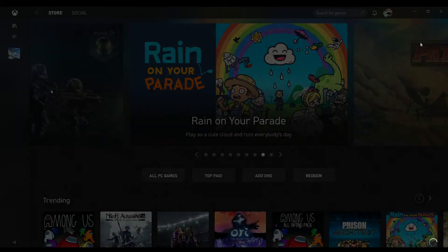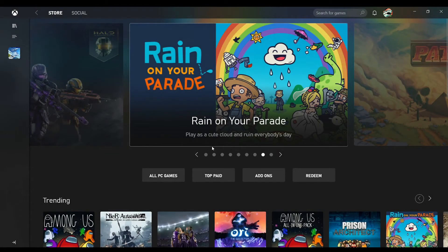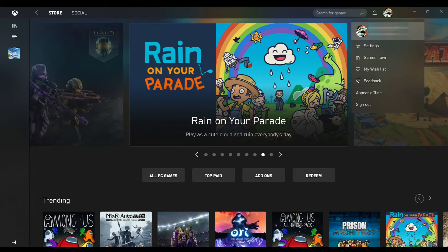From there, you want to log out of that account. So you're going to go to the top right corner and then click log out right there.